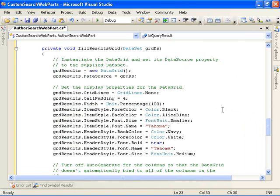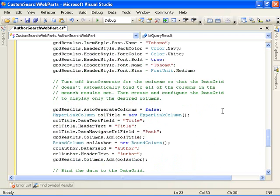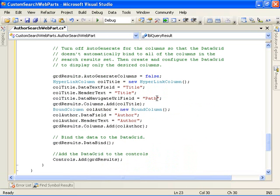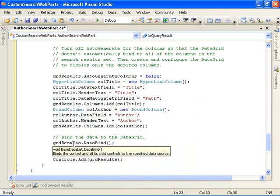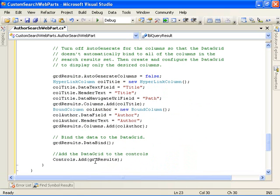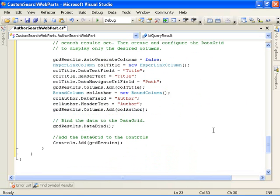So it goes ahead and sets the properties on the data grid. Turns off the auto generate for the columns so the data grid doesn't automatically bind to all of the columns in the search results set. And then we just go ahead and choose which columns we want to display. The title, the path, and the author columns. Do a data bind then on the grid, and then add the grid to our control collection on our form.